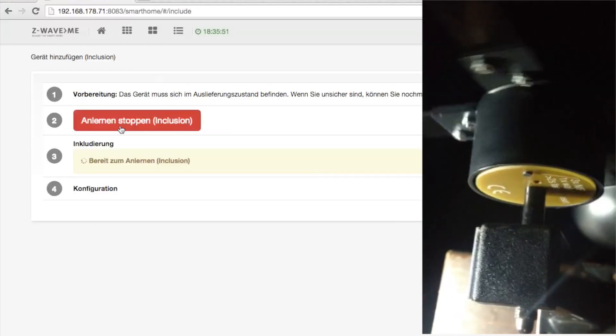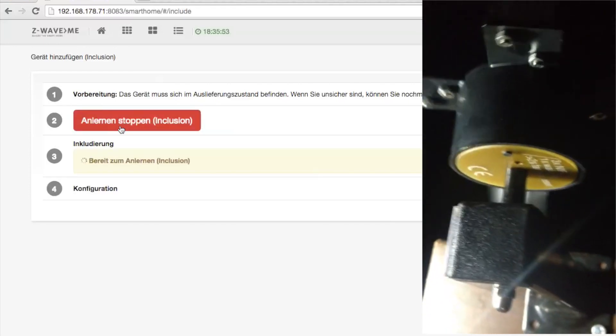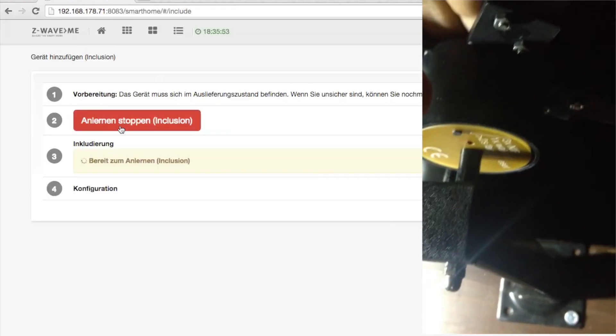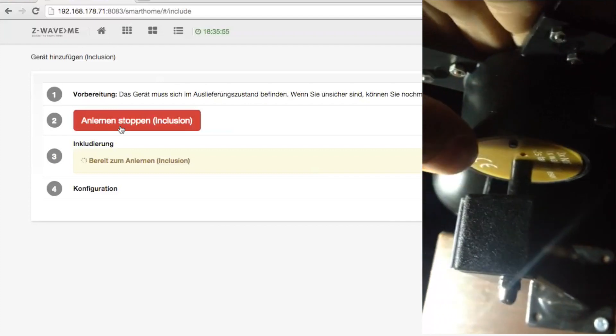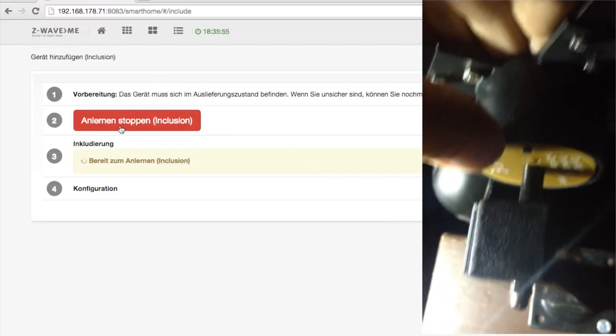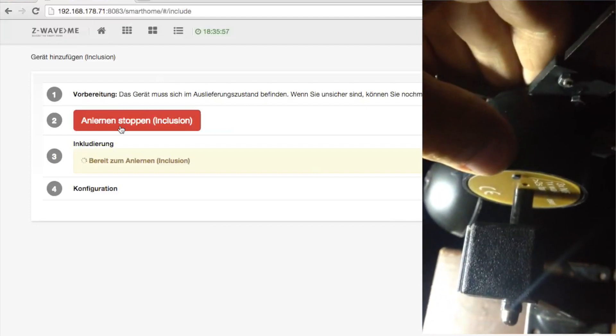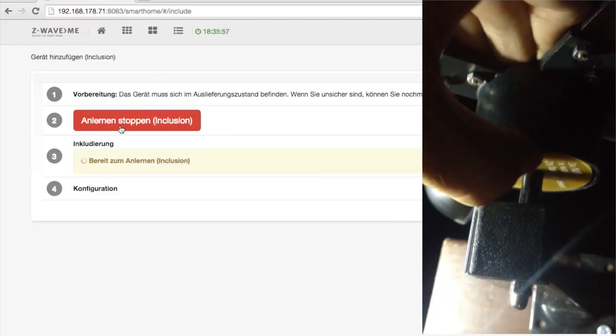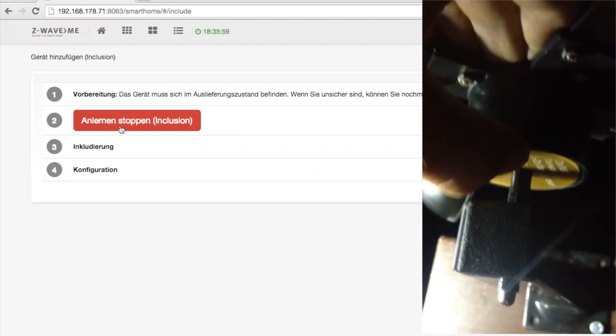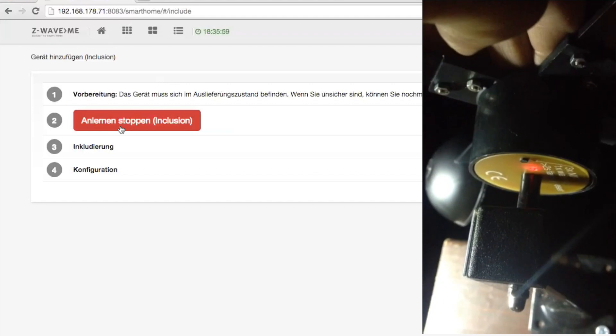the little button is pushed three times within 1.5 seconds. The browser interface of the controller will indicate when the inclusion of the new device was successful.